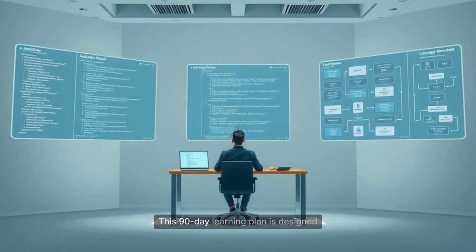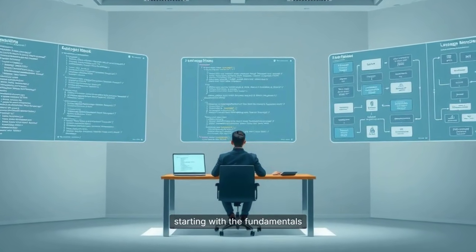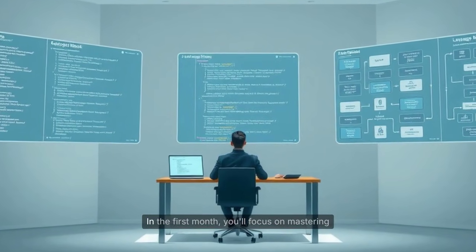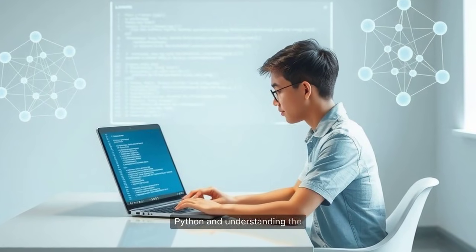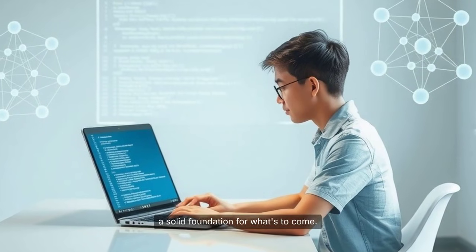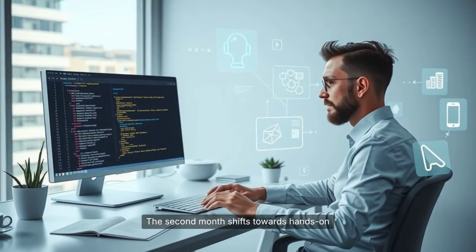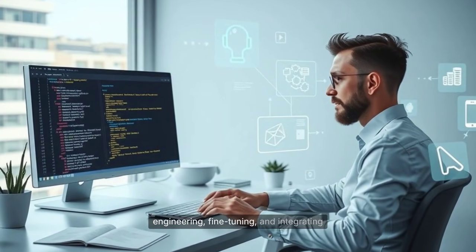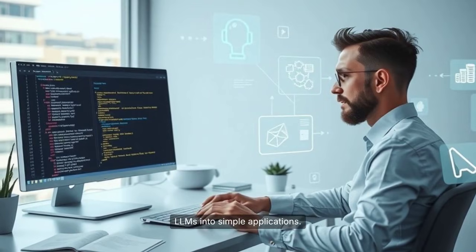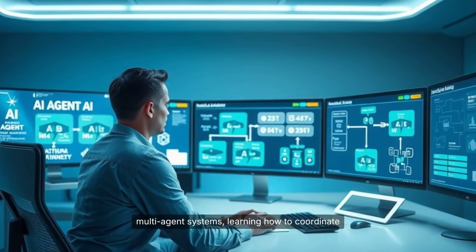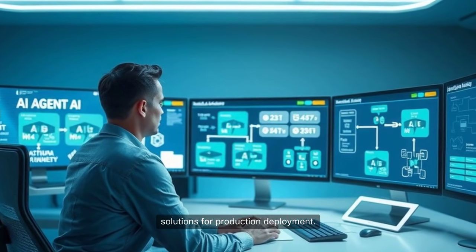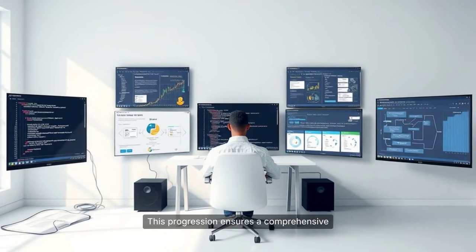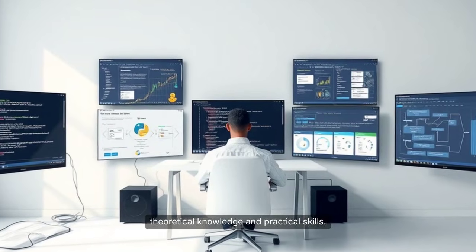This 90-day learning plan is designed to guide you through a structured journey, starting with the fundamentals and advancing to complex applications. In the first month, you'll focus on mastering Python and understanding the basics of large language models, building a solid foundation. The second month shifts towards hands-on projects, where you'll explore prompt engineering, fine-tuning, and integrating LLMs into simple applications. By the third month, you'll delve into multi-agent systems, learning how to coordinate multiple models, and prepare your solutions for production deployment. This progression ensures a comprehensive understanding, equipping you with both theoretical knowledge and practical skills.